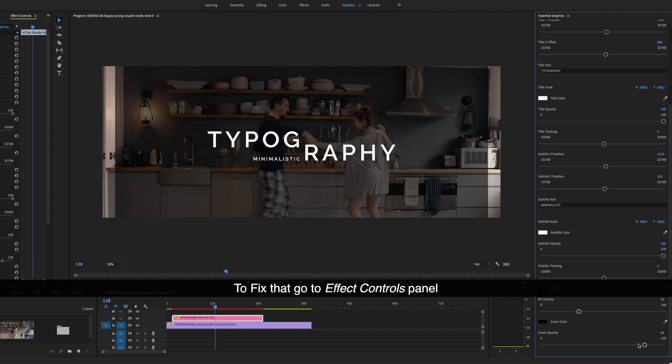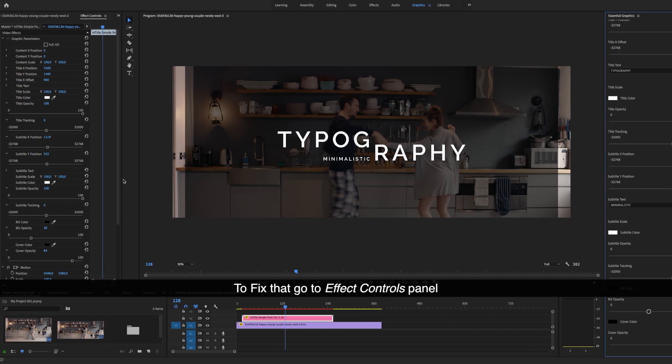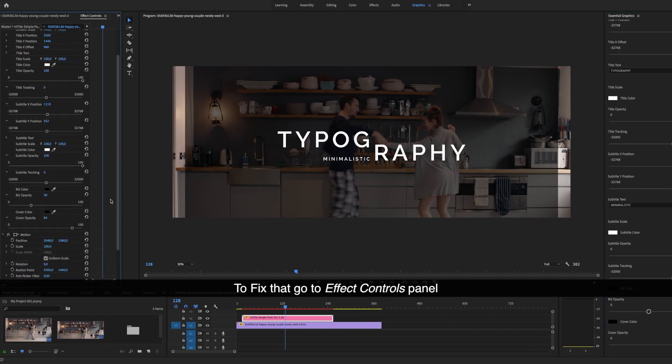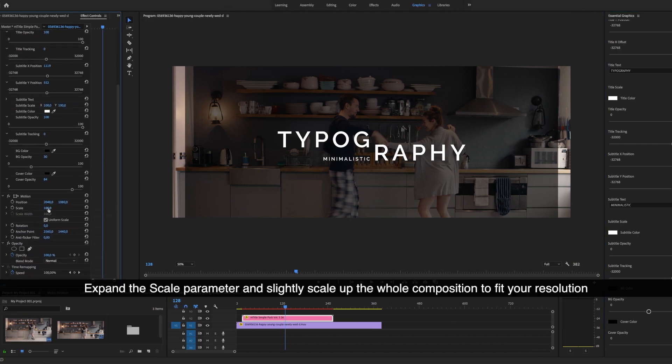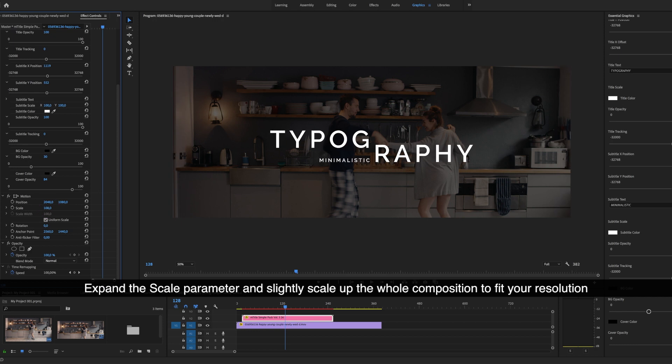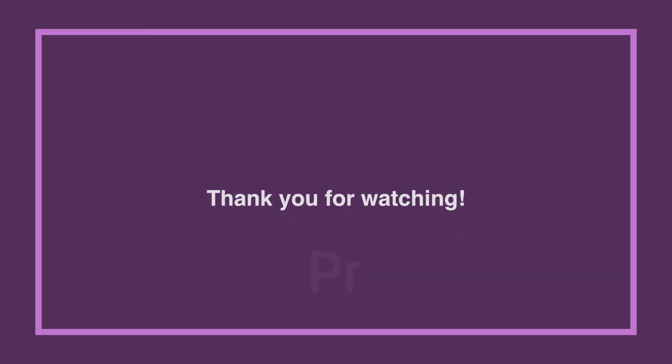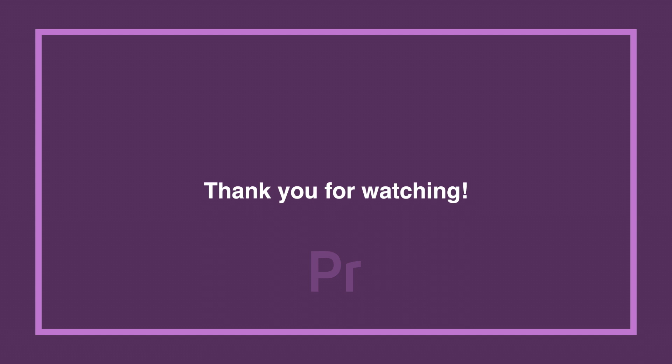To fix that, go to the effects control panel. Expand the scale parameter and slightly scale up the whole composition to fit your resolution. And that's all there is to it.